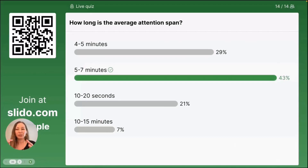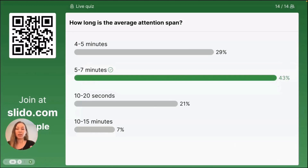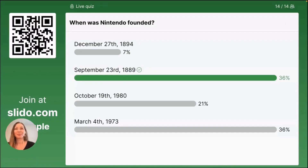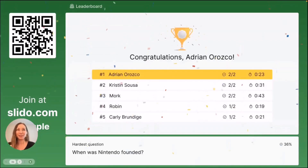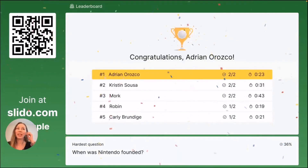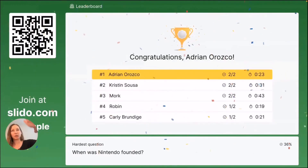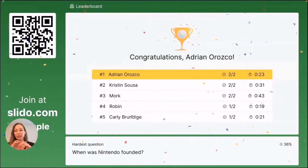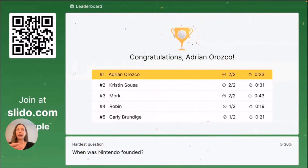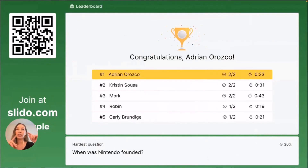This is a really great reason why you want to use Slido throughout your presentation — you want to keep those participants really engaged and direct their attention to your presentation. Congratulations to Adrienne, you're our number one spot today. The leaderboard shows the order of who answered correctly, and then sorts them by the fastest response. You can see Adrienne and Kristen both got two out of two, but because Adrienne was a little bit faster, he's ranked number one at the top.